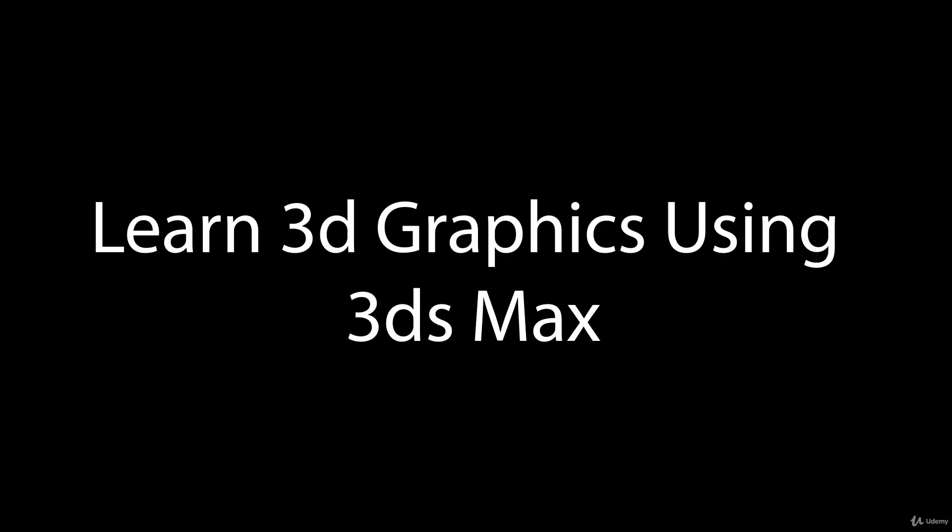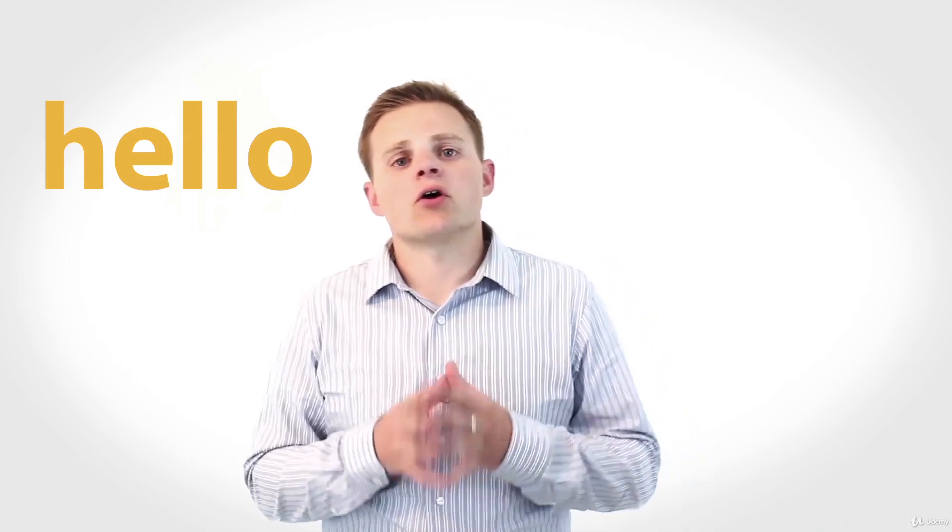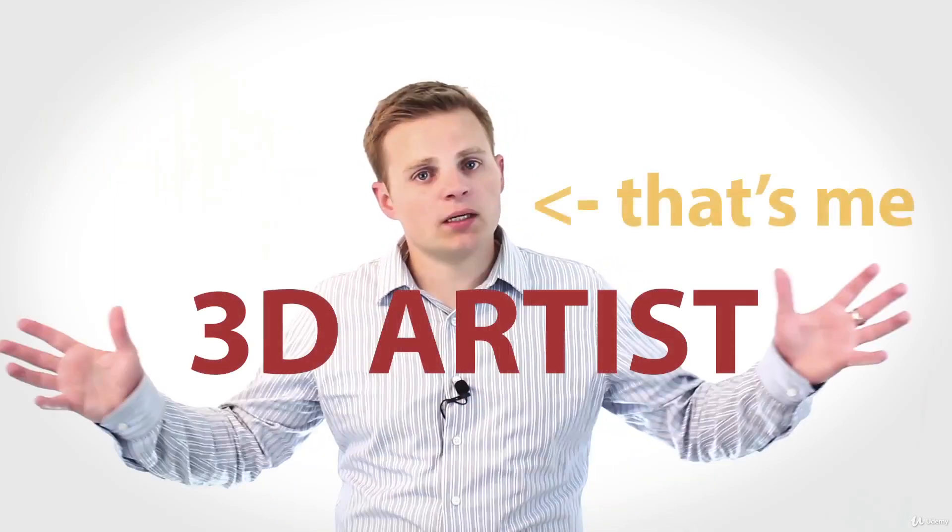Hello, my name is Adam Zollinger and I'm a professional 3D artist working primarily in 3ds Max. I hope you are here because you are interested in learning 3D graphics as well. I want to share with you some of the work that I have done.